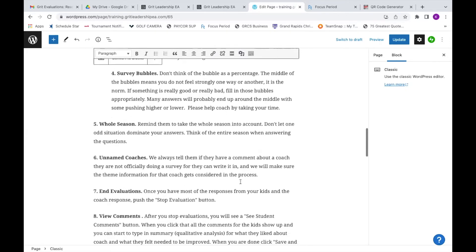Number five: the whole season. When you do this, you have to be mature. Would you ever want a coach to judge you based on one bad thing that you did? They all say no. So don't do that to your coach. If you had one bad thing or something you didn't like, you can't write the whole survey based on that one thing. You would never want that for you, so don't give that to them. You have to be mature in that way, just like we ask all of our coaches to be mature in that way for you.